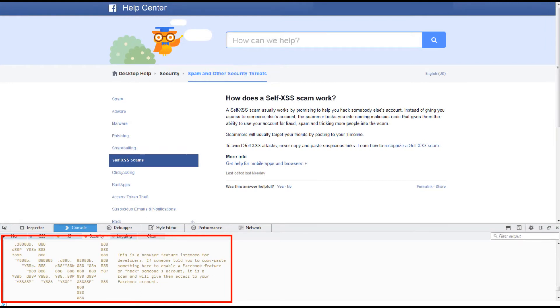Facebook also has a warning that is visible when the user opens the developer console. The issue with this attack is that victims are so desperate for this supposed hack to work that they ignore warnings and still fall victim to the attacks.